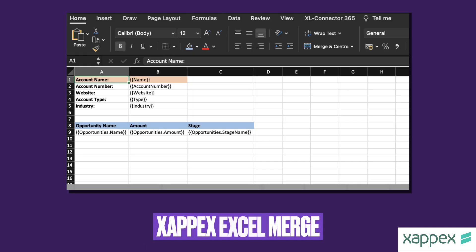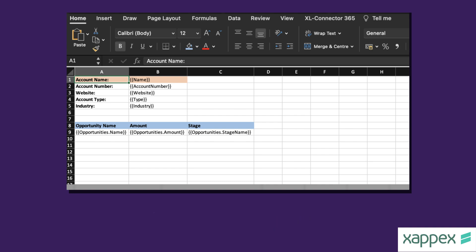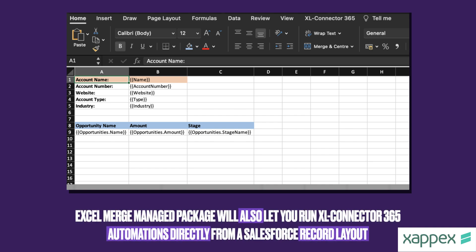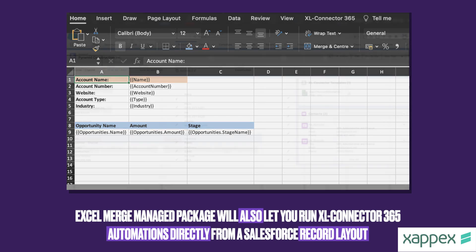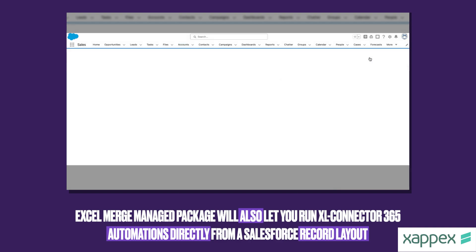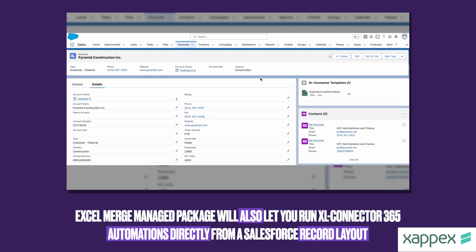By installing the Excel merge-free managed package, you can pre-define templates for your users to export directly from Salesforce records with all relevant information populated. Mail merge syntax will allow you to dynamically determine within the template what data will be taken from the record the user is on, including any related lists if needed. Some of the most common use cases include quotes and invoices, but the spreadsheet can ultimately include any kind of Salesforce data.